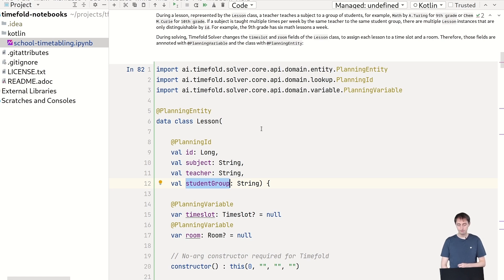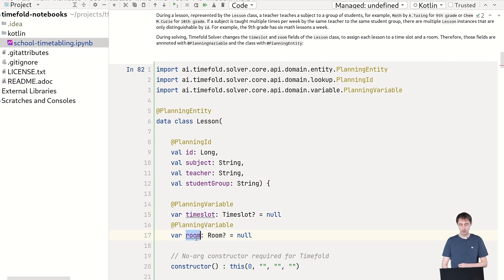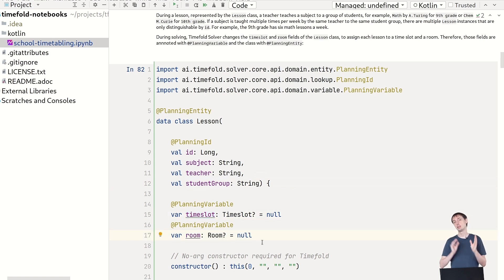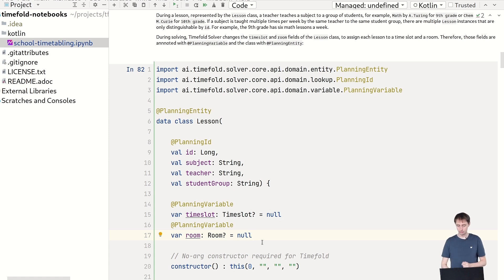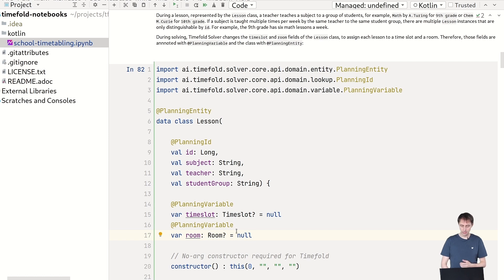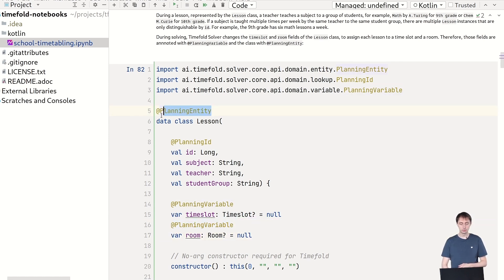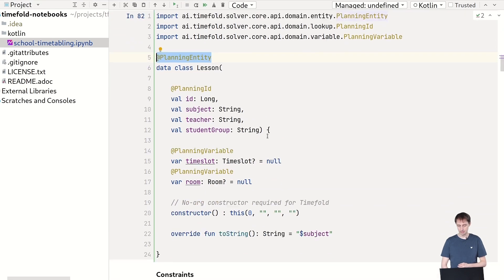And they also have an ID and we'll use that later to distinguish different lessons for the same subject and the same teacher for the same student group from each other. And we need to assign these to time slots. So they have a time slot and a room. And you can see these start out as null and the timefold solver will assign them to actually a time slot and a room for each of those, taking into account all of the other lessons. So timefold needs to know it can change those. So those are planning variables. And of course the class that contains those, that's a planning entity class.